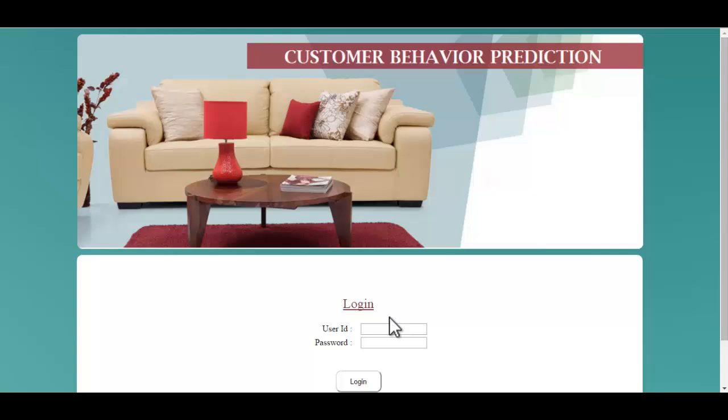I had already registered myself, so I will use the user ID and the password in order to log into the system. Let's enter the ID and the password.